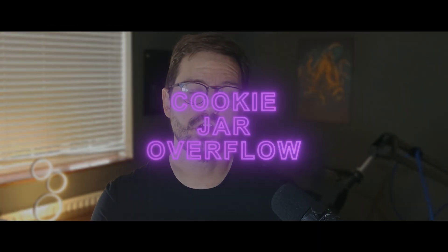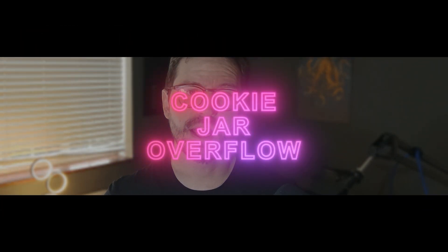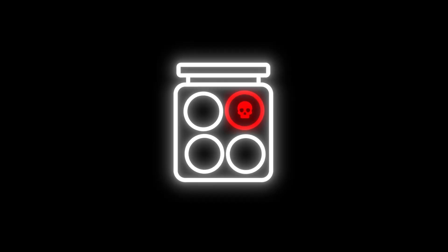Today we're looking at a technique to manipulate cookies that has been around for many years but I don't think it is widely talked about or considered, and this is the cookie jar overflow which allows us to remove cookies from our target user and set new ones in their place.